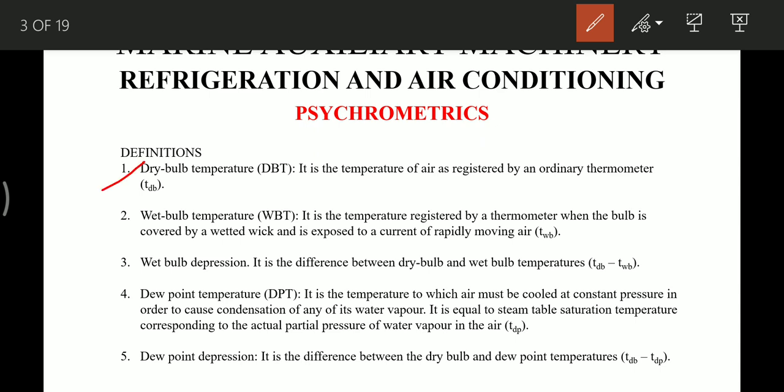The first definition is dry bulb temperature: it is the temperature of air registered by an ordinary thermometer kept in air. The second definition is wet bulb temperature: it is the temperature registered by a thermometer when the bulb is covered by a wetted wick and exposed to a current of rapidly moving air. The third definition is wet bulb depression, which is the difference between the dry bulb temperature and the wet bulb temperature.